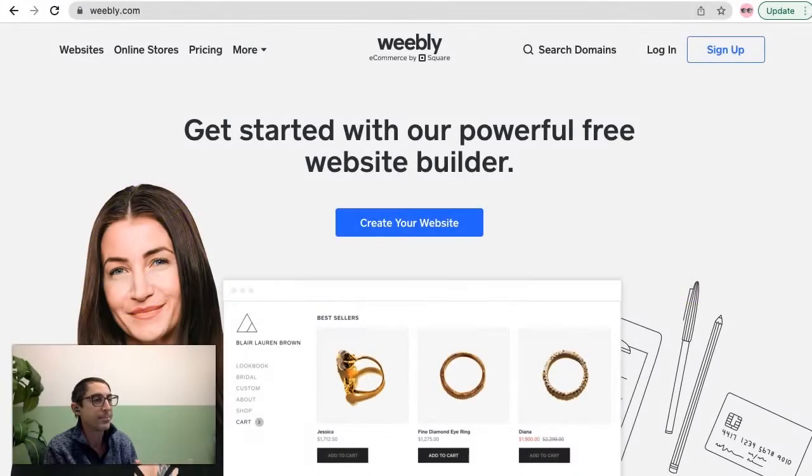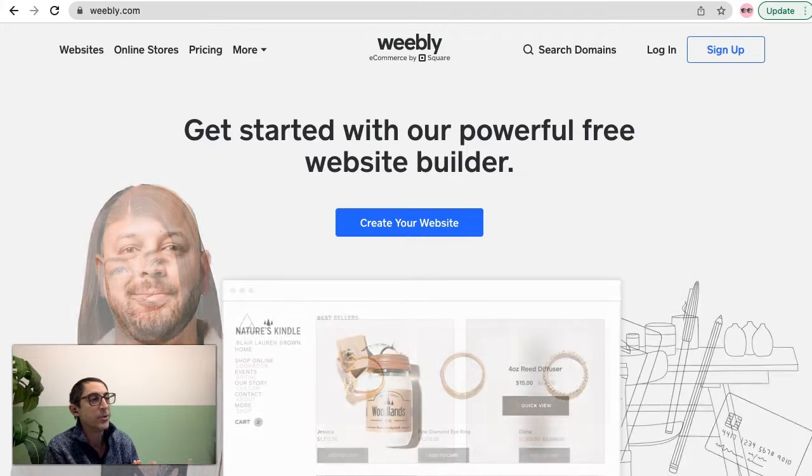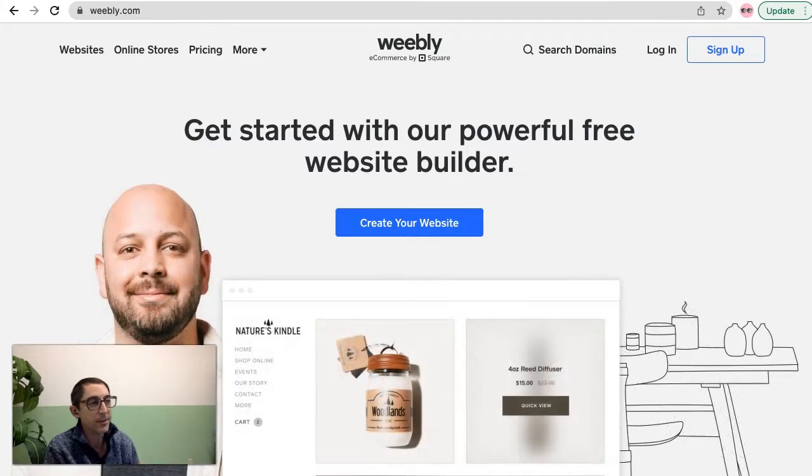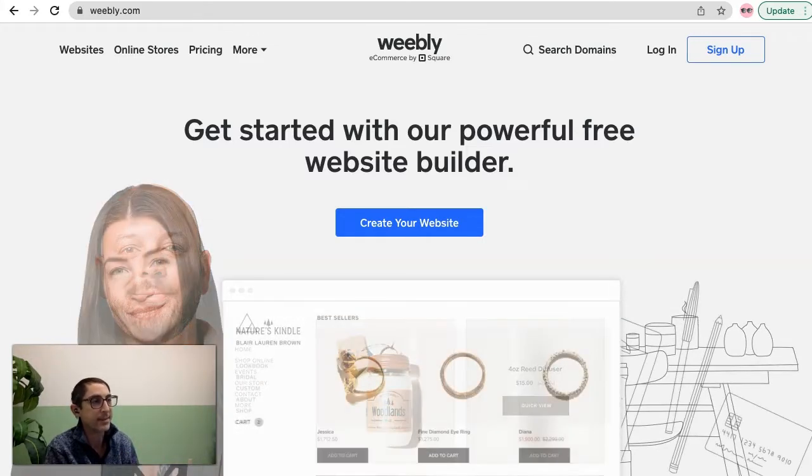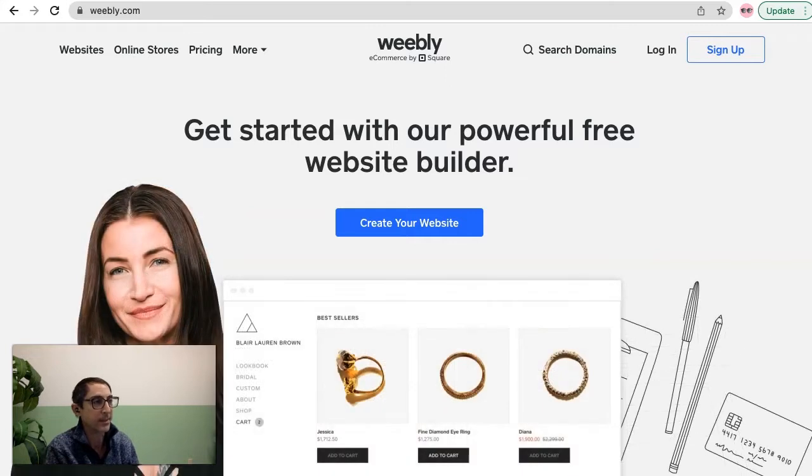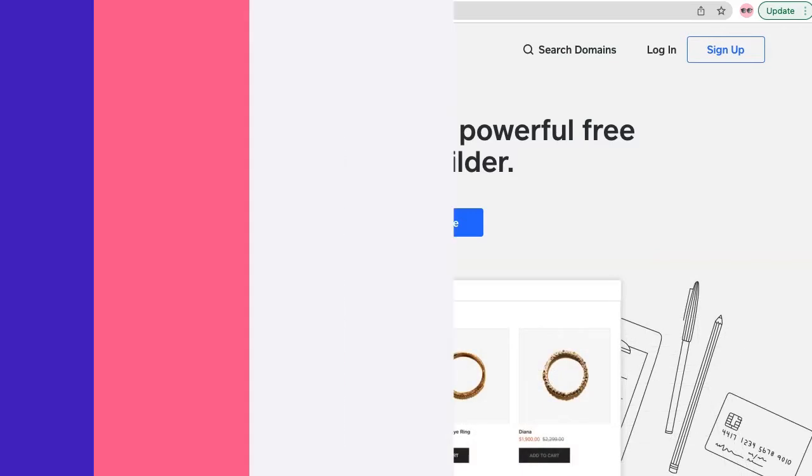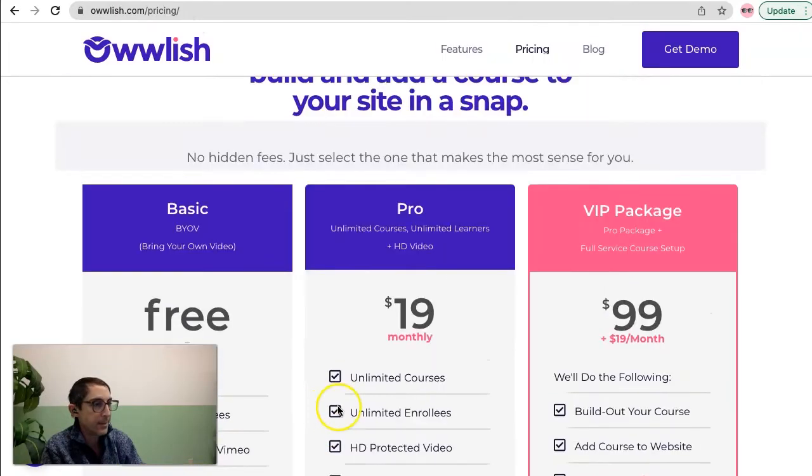Until recently there hasn't been a fantastic way to build and integrate an online course directly into your Weebly site and to be able to teach your online course. Let's get into it.